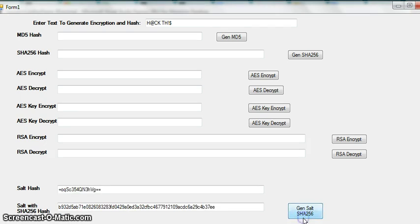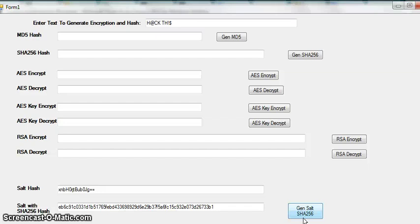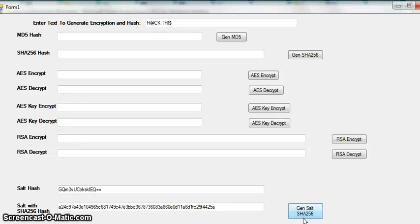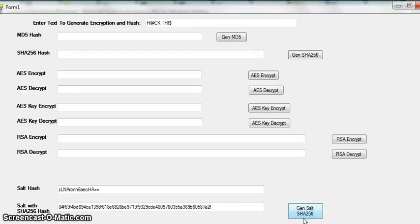We're clicking generate salt with hash. You can see every single time I click on it it's a different hash, it's a different salt. And the reason why is because you create a random salt every single time that a person creates an account with a password.